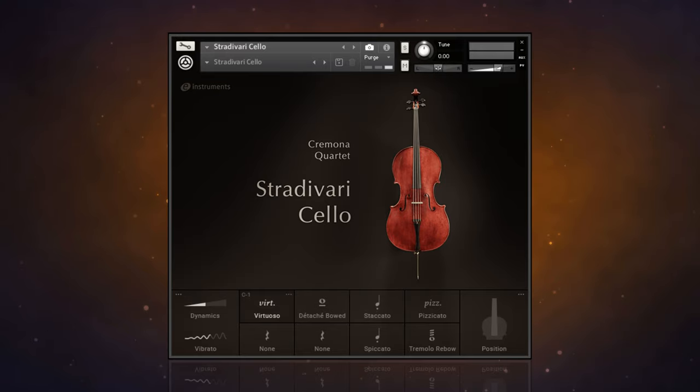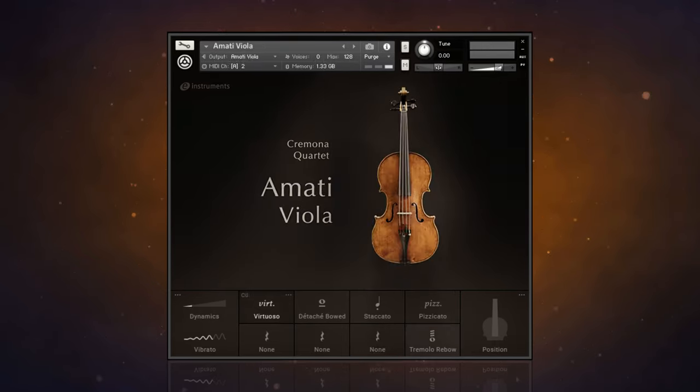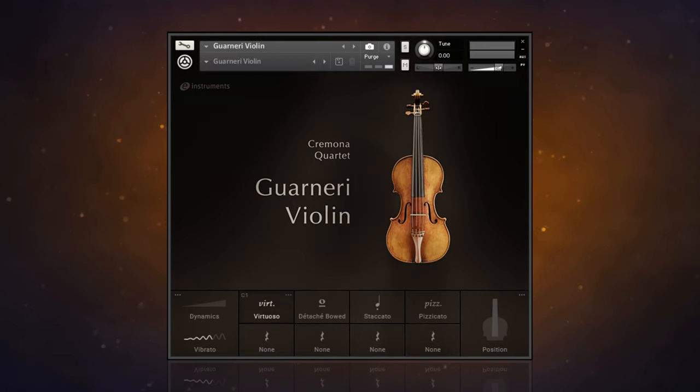The Cremona Quartet consists of four different instruments: the Stradivari Cello, the Amati Viola, the Guarneri Violin, and finally the most famous of all, the Stradivari Violin.